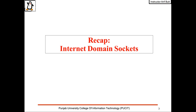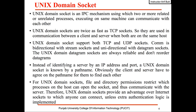UDP sockets provide unreliable full-duplex packet-oriented communication channel and can be connected as well as unconnected. We discussed a lot of client-server programs as proof of concepts. Let us now switch the domain from the internet domain to the Unix domain.